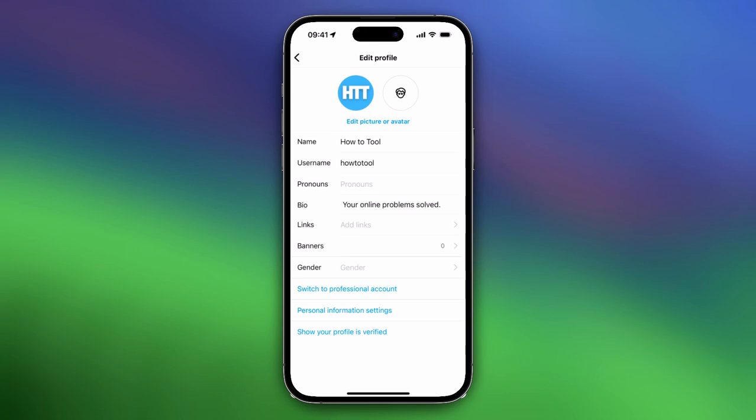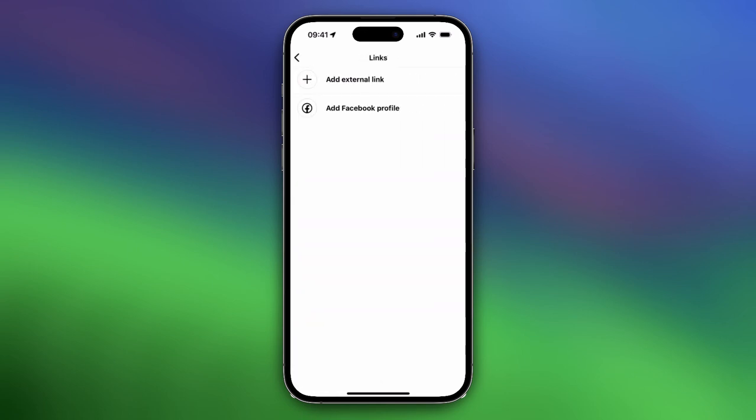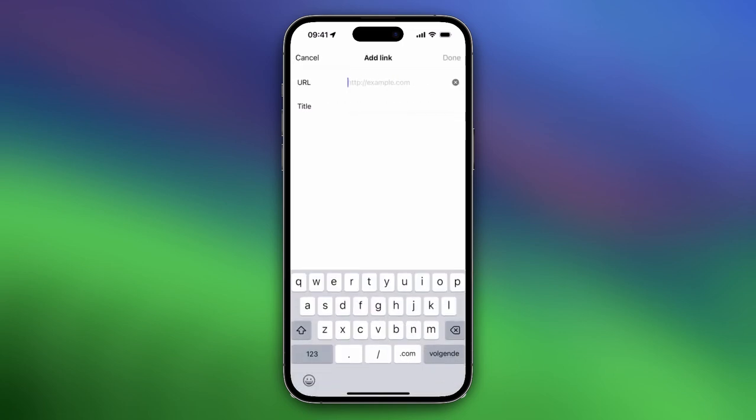Then tap on add links. You can either choose to add a Facebook profile or add external link. In this case we want to add an external link, so tap on add external link and under URL you want to paste your link we've just copied.